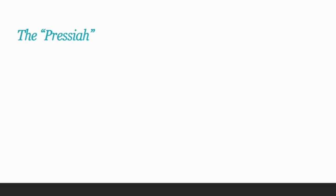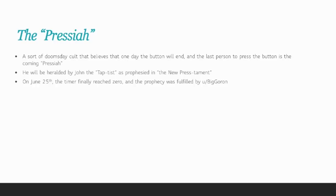Towards the end of the game, there was also a lot of talk of the coming of the Presaya. This group was sort of a doomsday cult that believed that one day the button would end and the last person to press the button would be the Presaya. They claimed that he would be heralded by John the Taptist, as prophesied in The New Prestament. On June 25th, the timer finally did reach zero and the prophecy was fulfilled by a user named you slash biggoron.